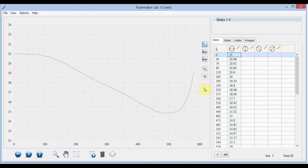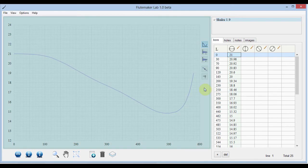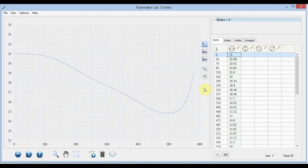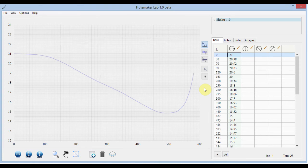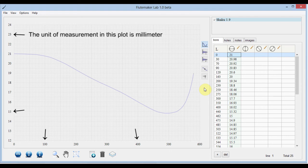Let's take a look at the basic interface. This is the main plot area of the program. Here we can see the basic graph of the bore loaded at startup. The unit of measurement in this plot is millimeter.